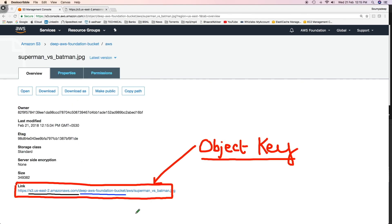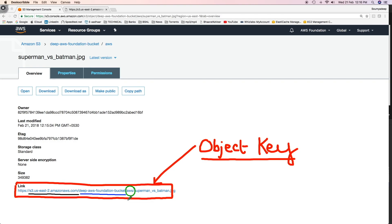See the difference now. This folder name has been appended ahead of the object name. So now the object key has changed which has an additional string which is aws slash, which is the name of the folder. This folder does not have any physical existence. The only usage of the folder is in the object key name.